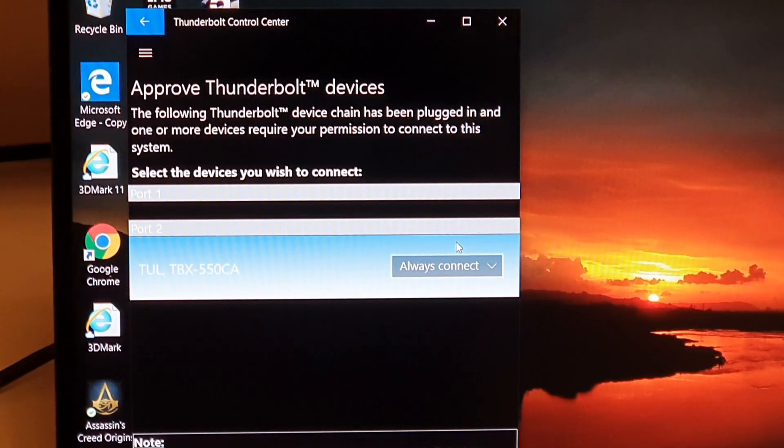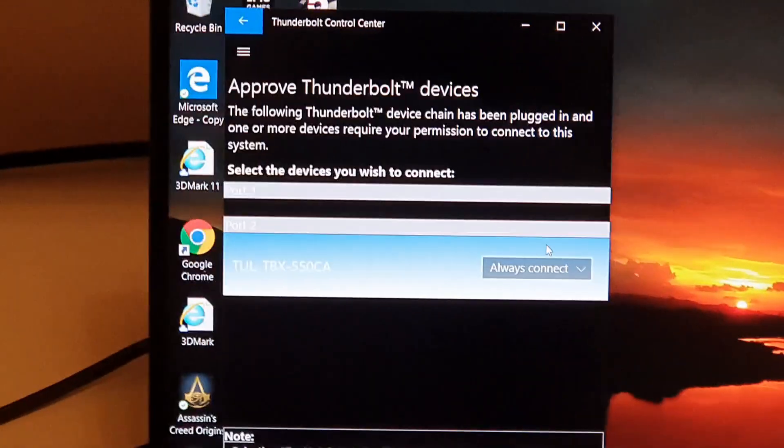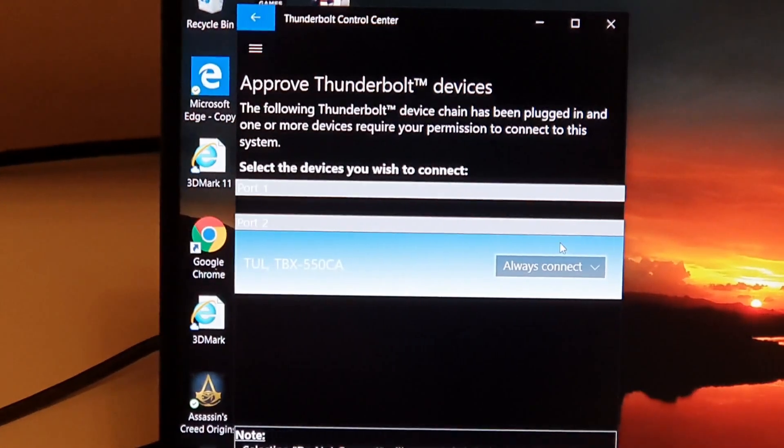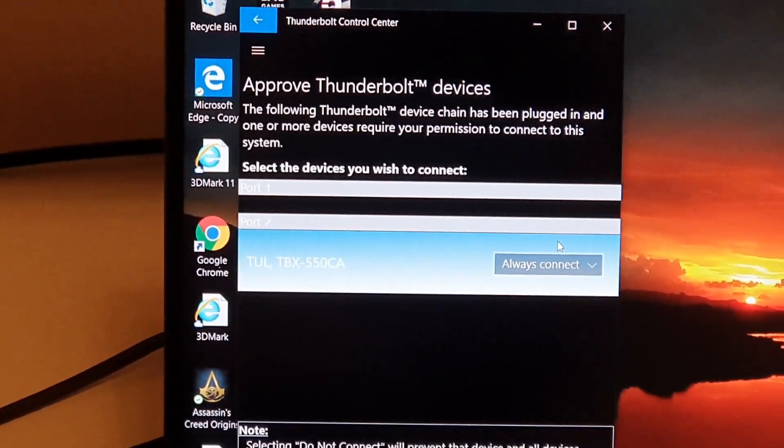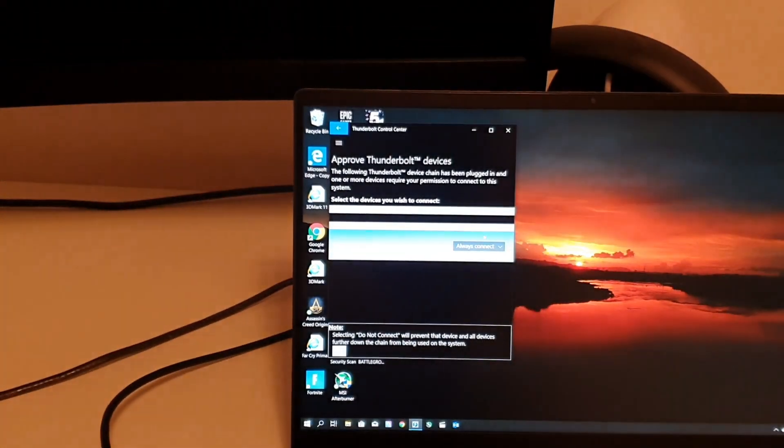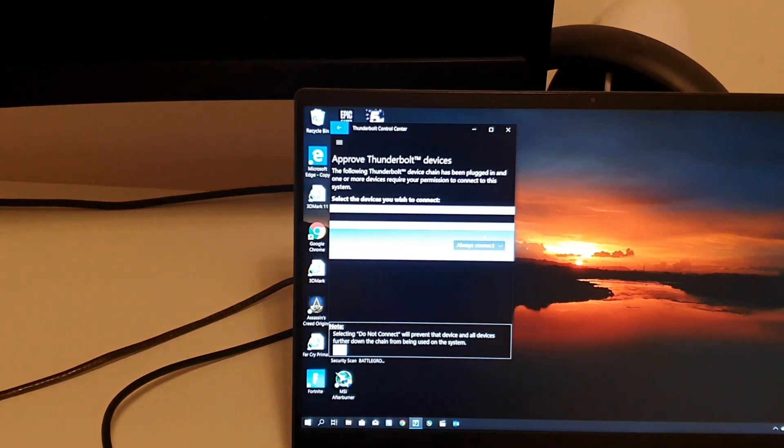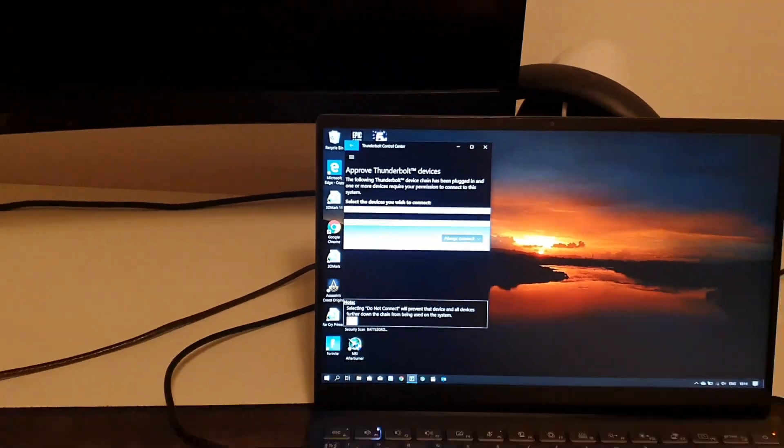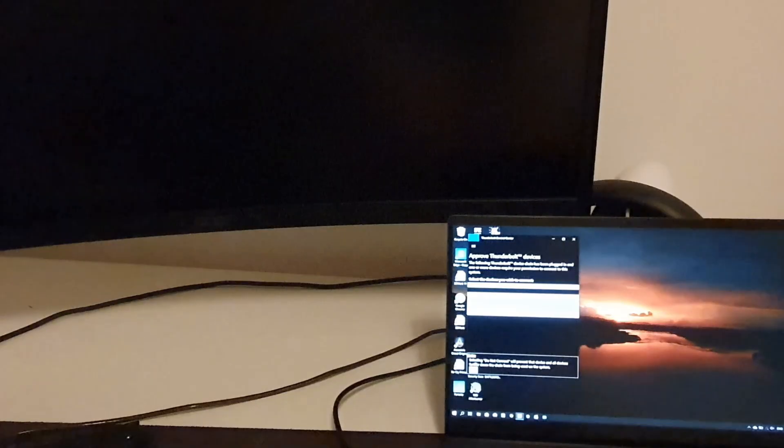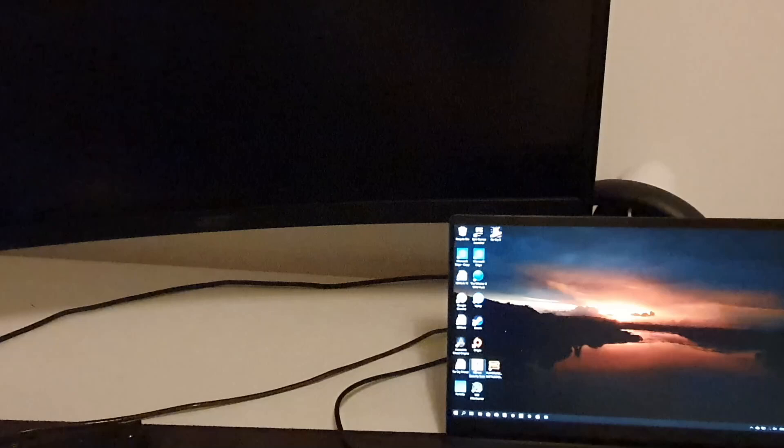Connect, choose always connect, and after that you just push OK on the bottom side of the control center and then it's just to wait.